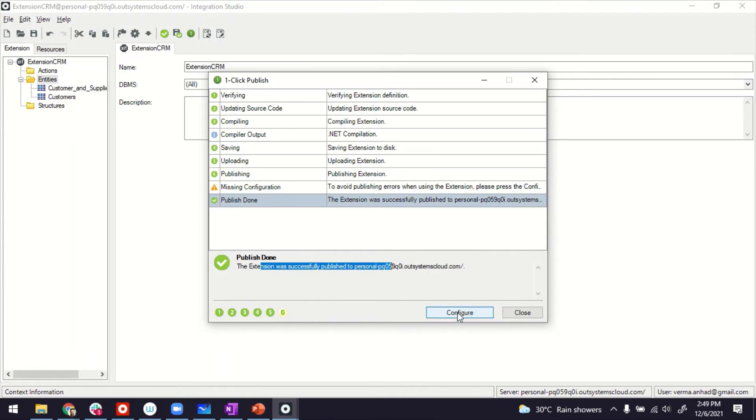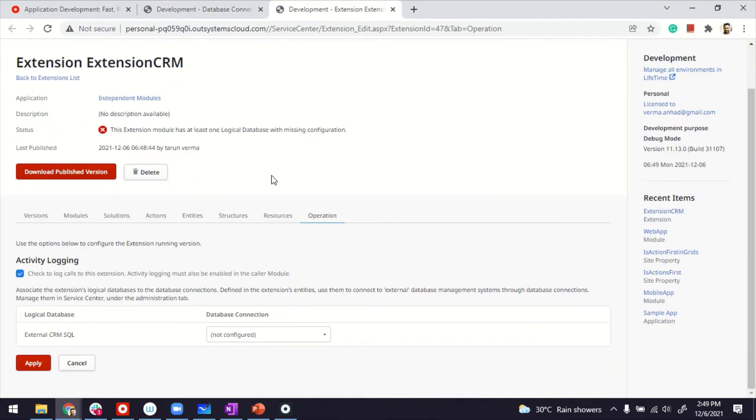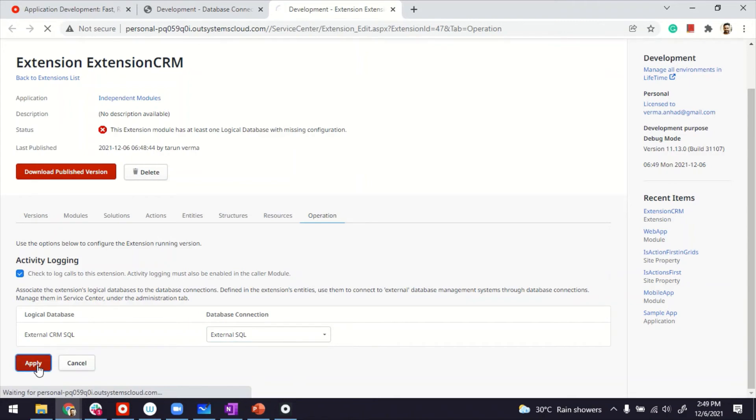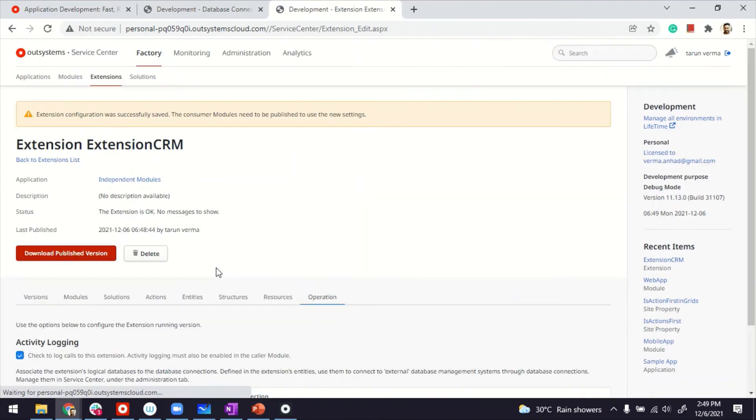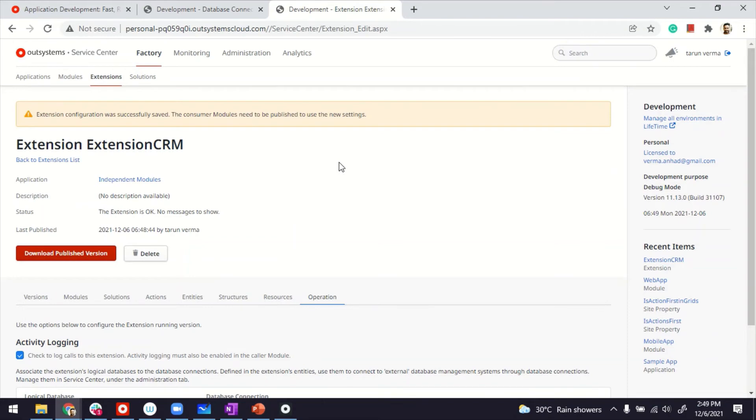The team lead or someone of that sort created the extension to create this logical grouping or maybe an architect, but then they have to be associated, right, the extension with the database connection. That's the configuration that is missing and is expected. We can configure this by clicking on this button, Configure, and it brings us immediately to the page where we can do this kind of mapping. So our extension CRM here is allowed to use external SQL database connection.